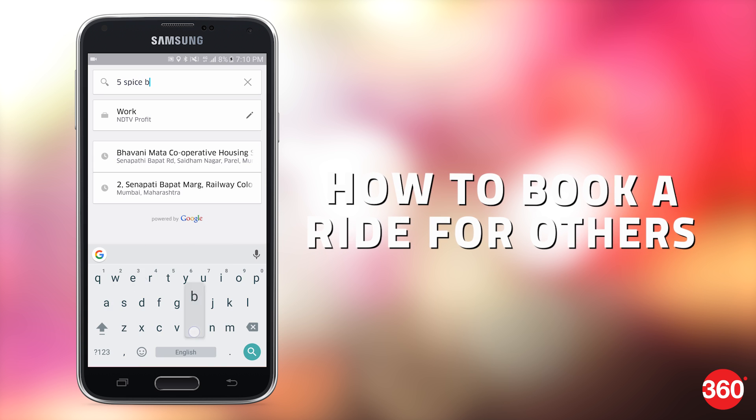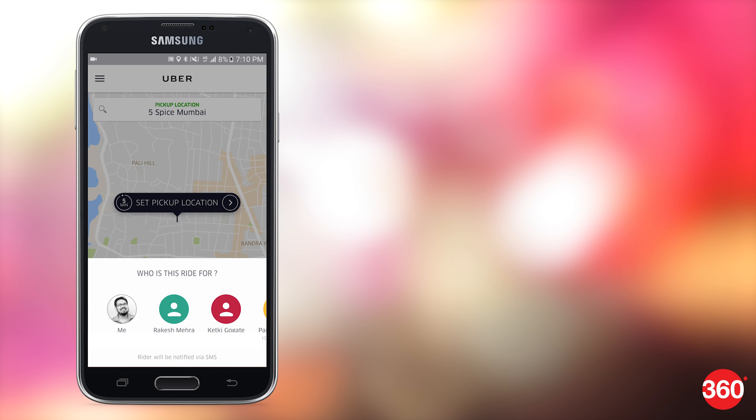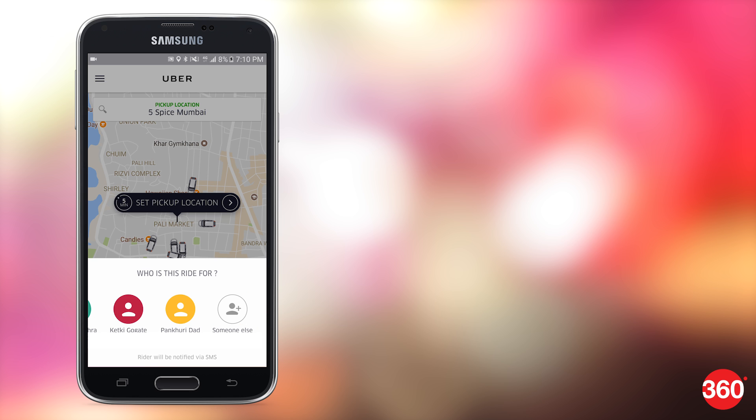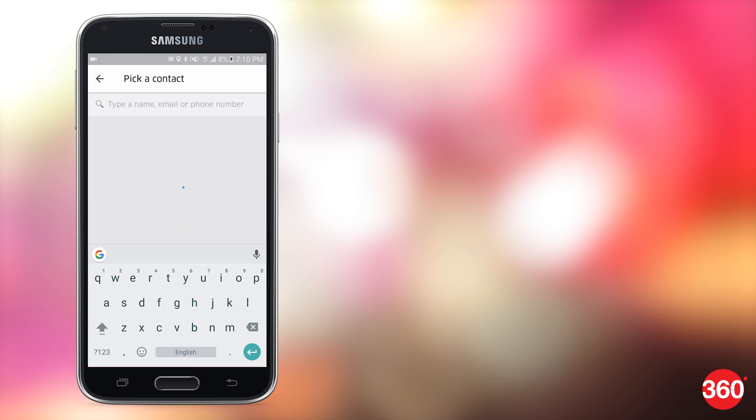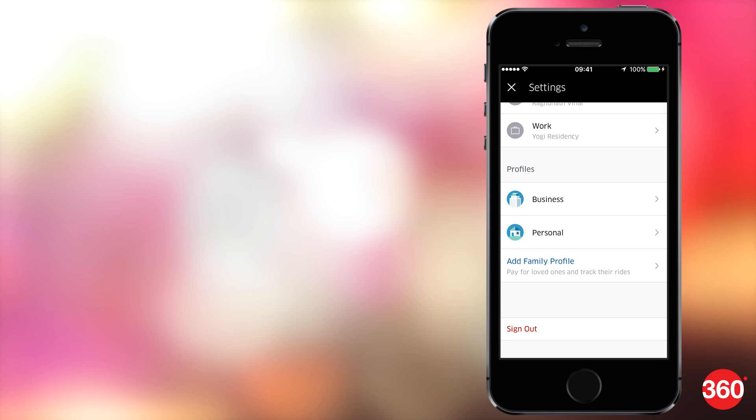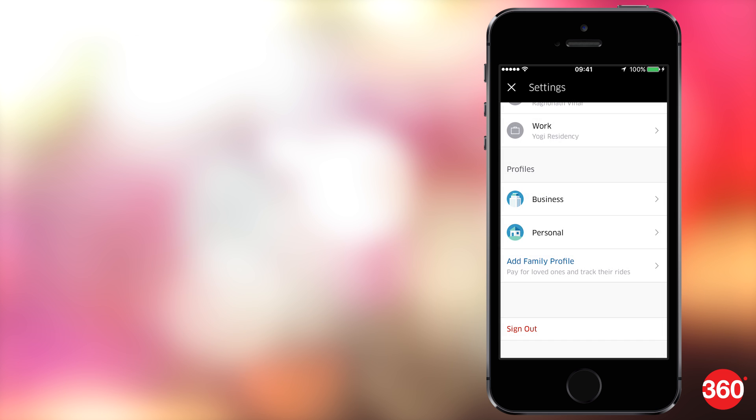Booking rides for others was a convenient feature in the old version. You could select who you're booking it for and a person would then receive cab details from Uber via SMS. Interestingly, this feature doesn't work like the way it did on the old design. And although there is an add a family profile option in settings, at the time of doing this video, it didn't seem to work. On behalf of all people who ever had to book cabs for other people, we sincerely hope Uber brings this feature back.